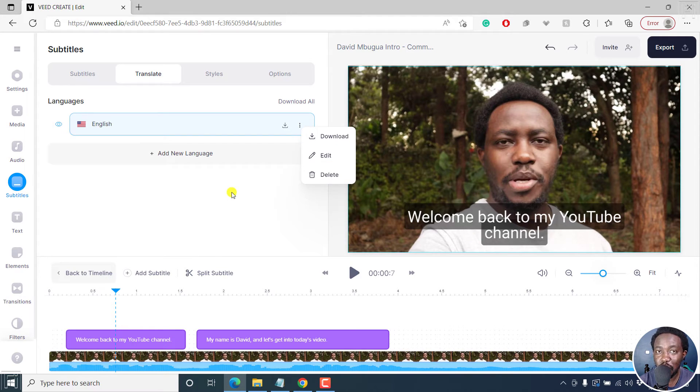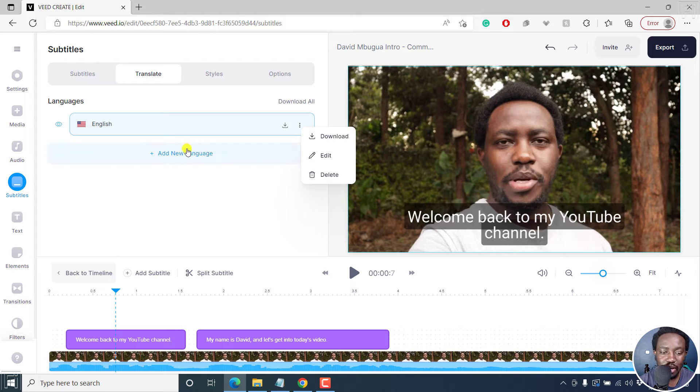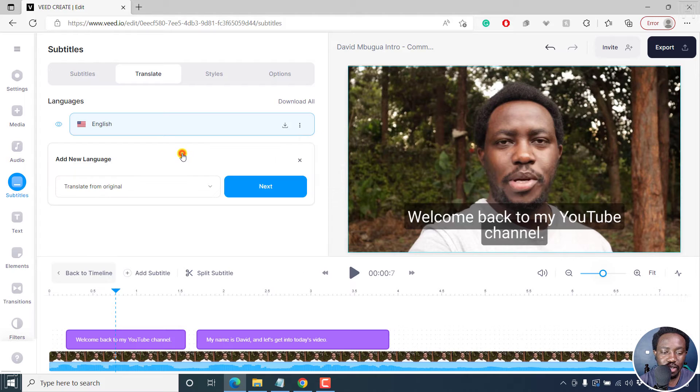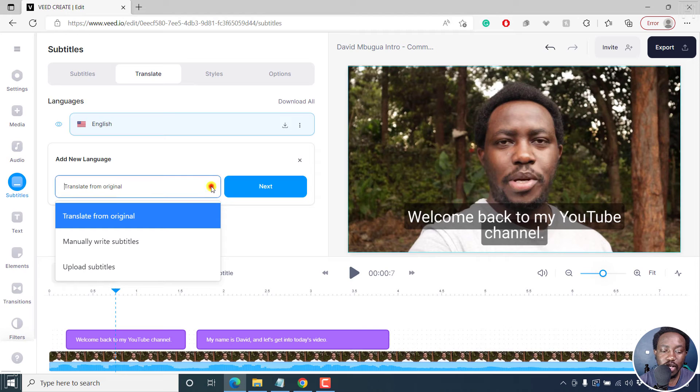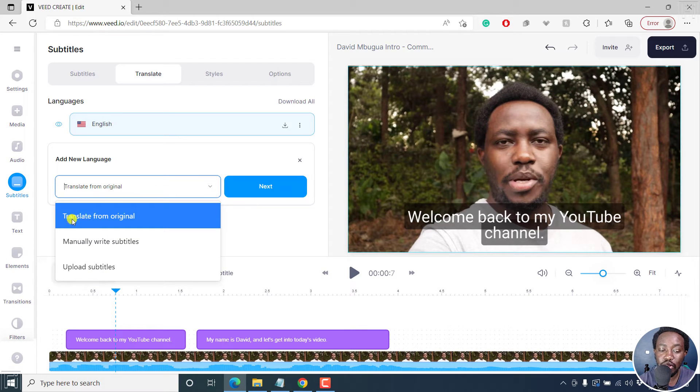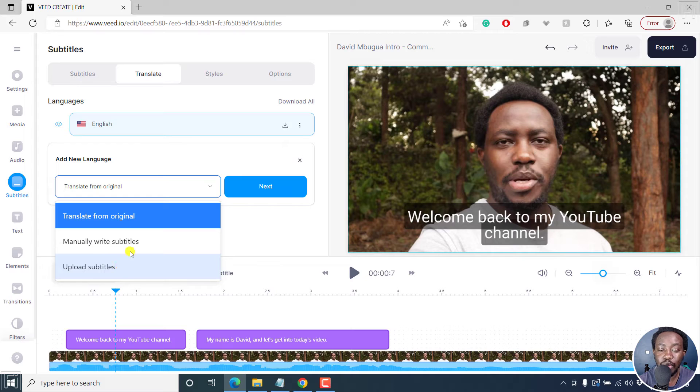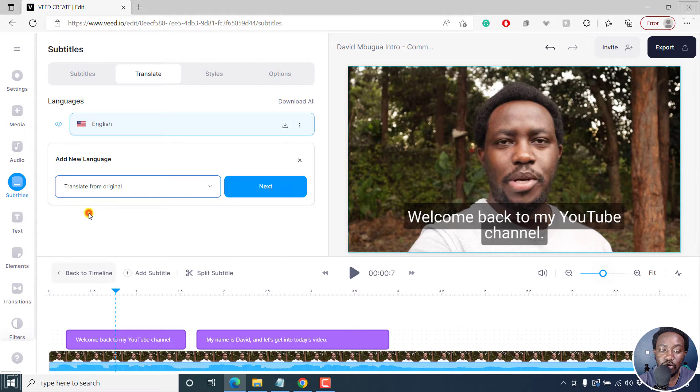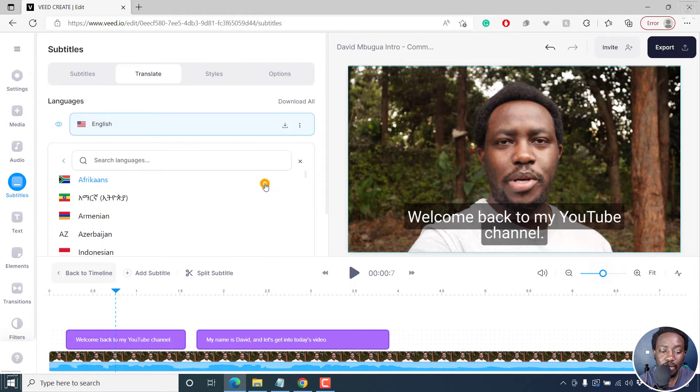But let's assume you want to add a new language. Now click on that. And once you do that, we can say let us translate from original, manually write subtitles, or upload subtitles. Let's say translate from original and then click on next.